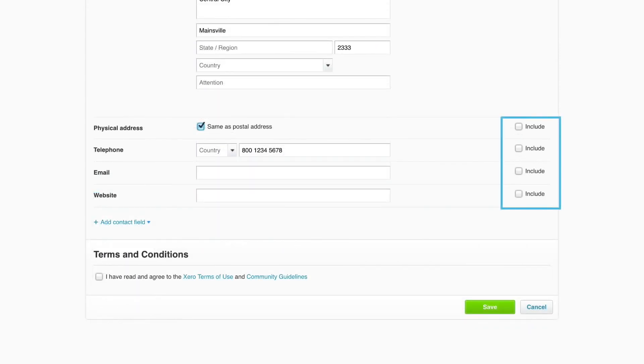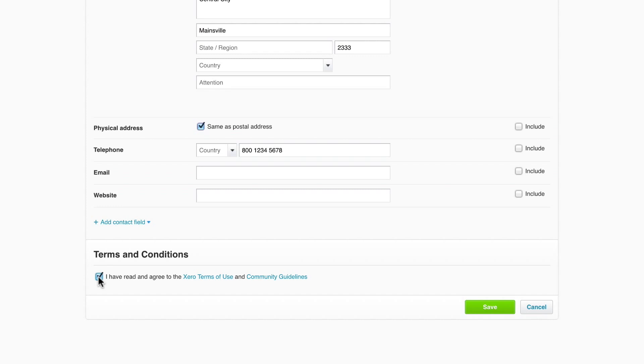When you're done entering all your details, have a final look at the checkboxes on the side and decide what else you want to show on your online invoices. Then agree to the terms and conditions and click save.